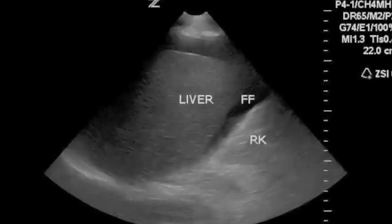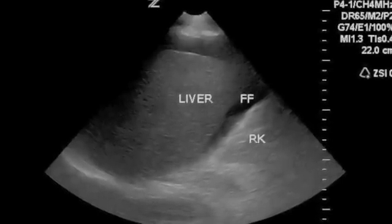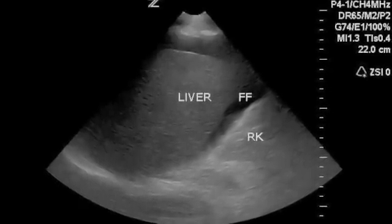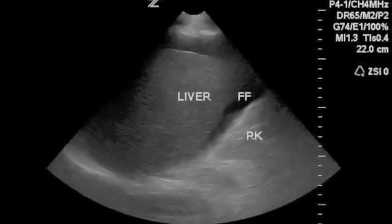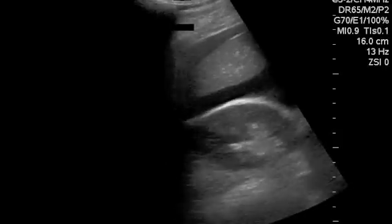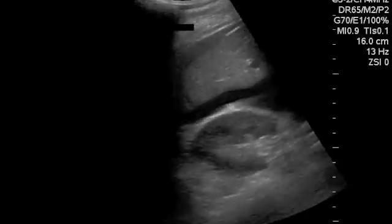Here you can see free fluid in the right upper quadrant, along the interface between the liver and the kidney. Here's a video of the same thing.